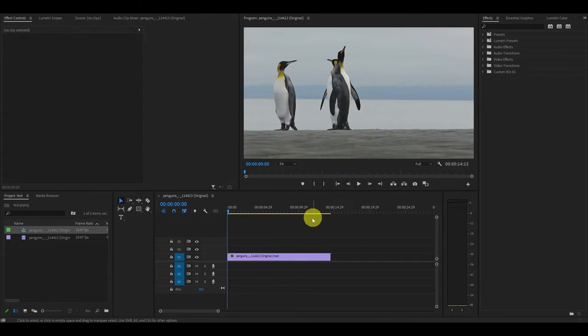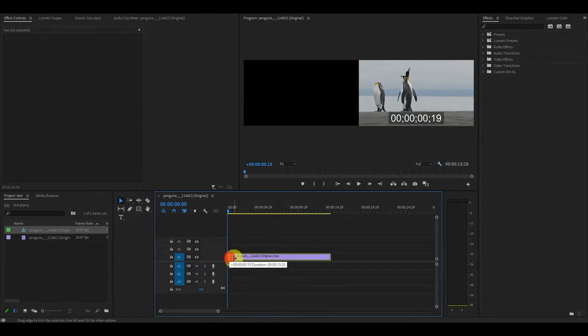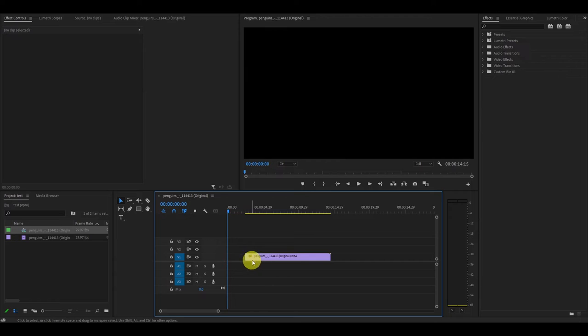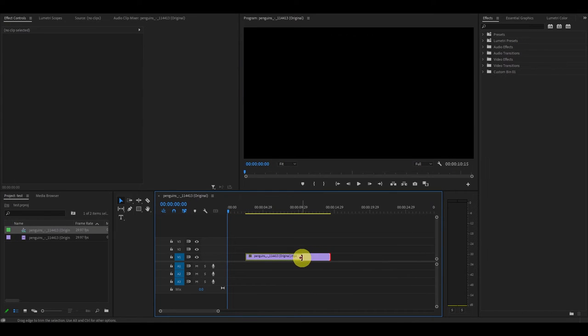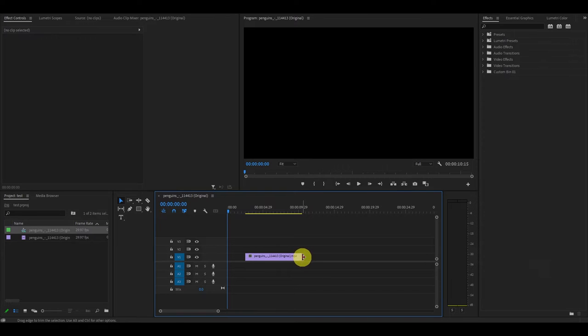The first way to trim down your video is to simply grab the beginning or end of your clip and move it towards the center. This will be indicated by a small red icon that pops up.